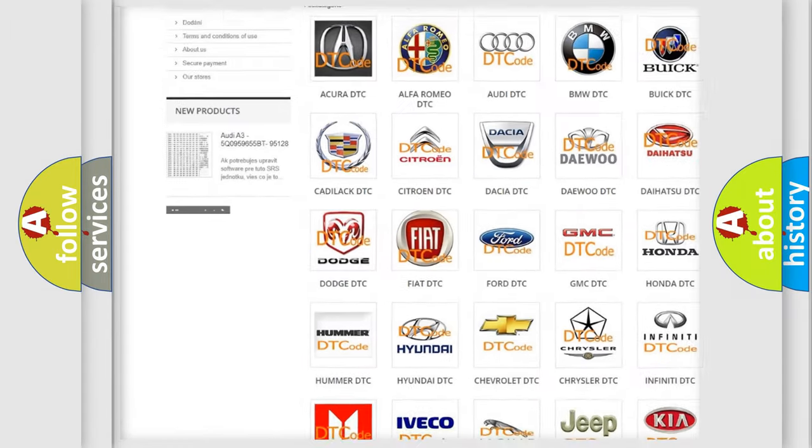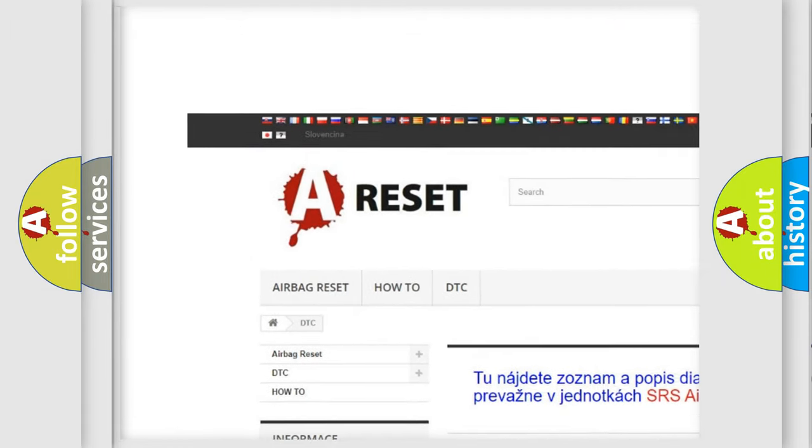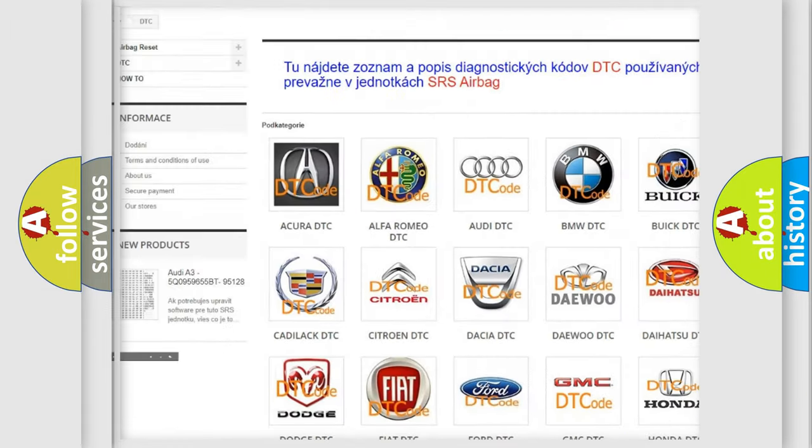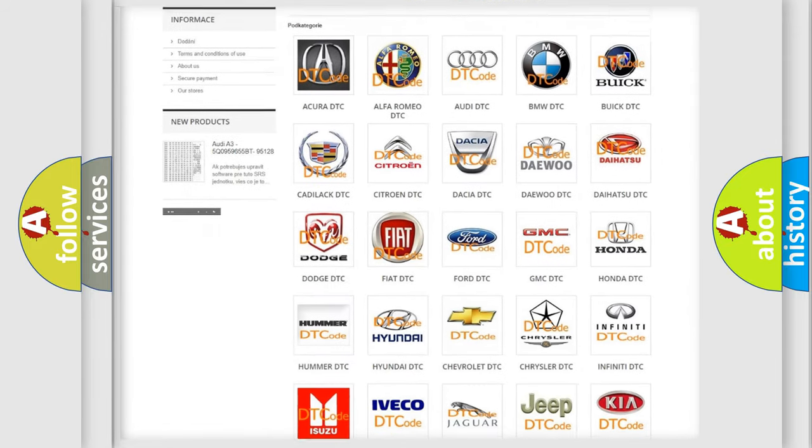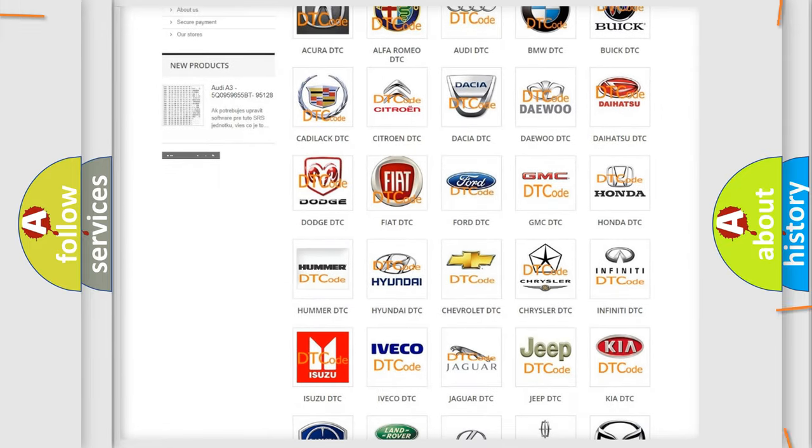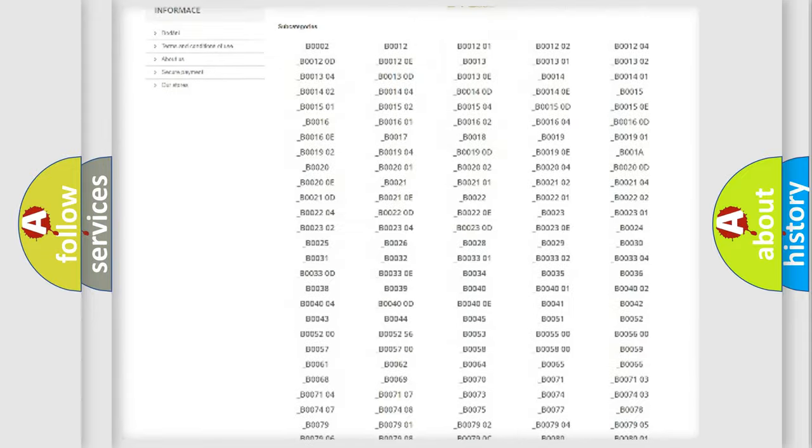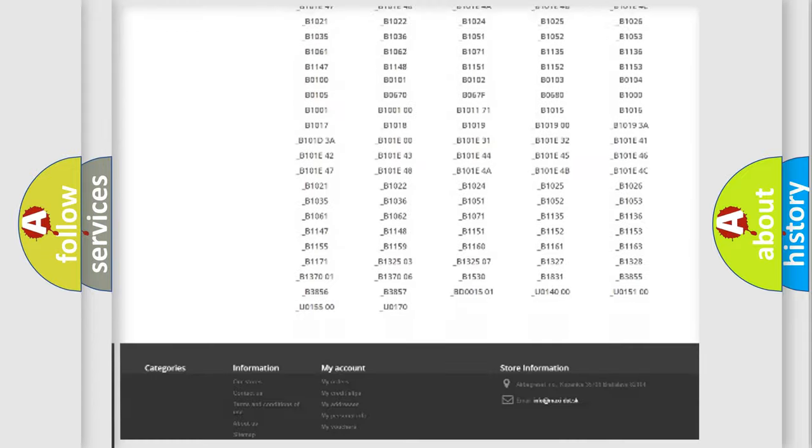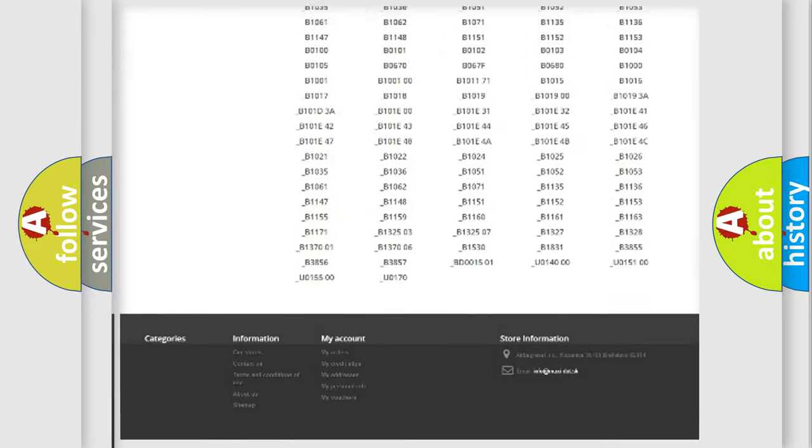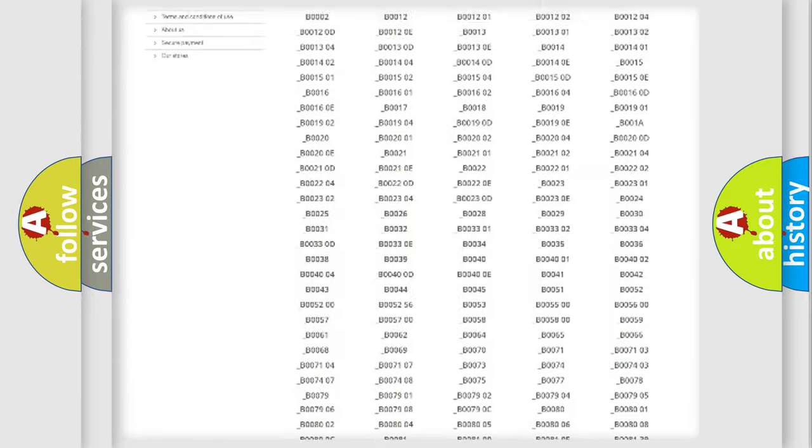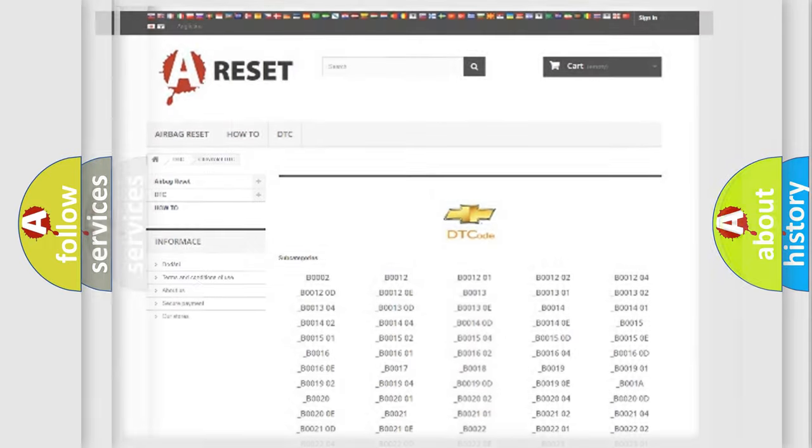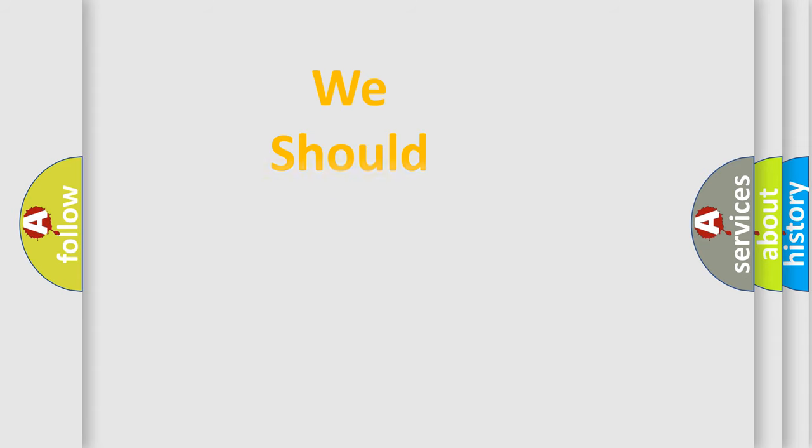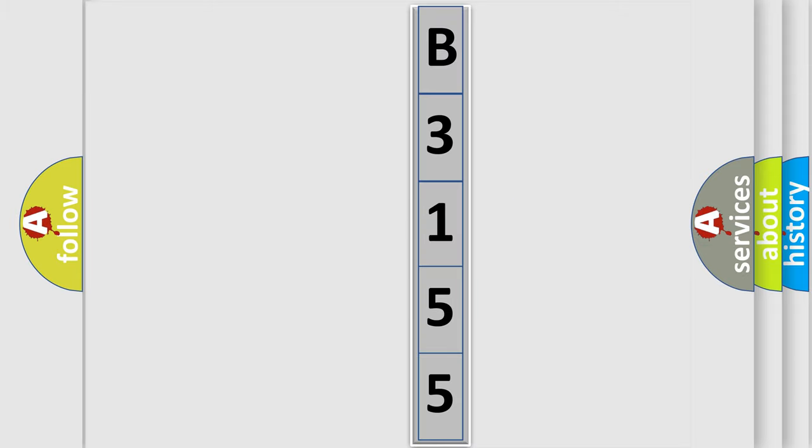Our website airbagreset.sk produces useful videos for you. You do not have to go through the OBD2 protocol anymore to know how to troubleshoot any car breakdown. You will find all the diagnostic codes that can be diagnosed in Chevrolet vehicles. Also many other useful things. The following demonstration will help you look into the world of software for car control units.